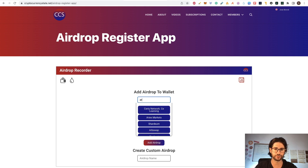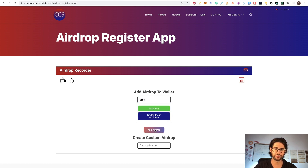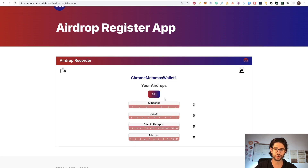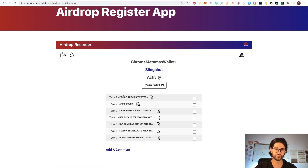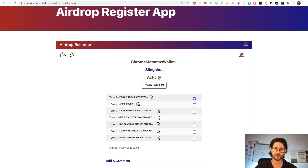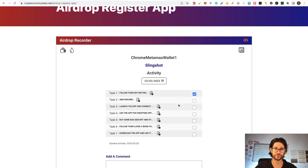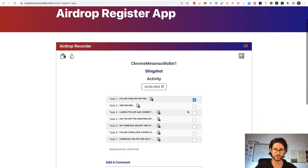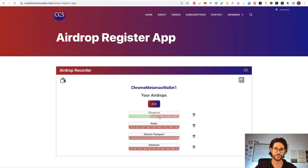You can also search — for example, search for Arbitrum and add it. After selecting all the airdrops you want, just click save. Let's say you want to do Slingshot. You have the first task and a brief description of what you need to do. Click the icon to see the full text and links. The first task is follow them on Twitter — click the link and it pops up to Twitter. Once you did the task, just click the checkbox and click save. If you come back to airdrops, you can see the first one is now green. After completing more tasks, you can see it shows three of seven tasks done for this airdrop.